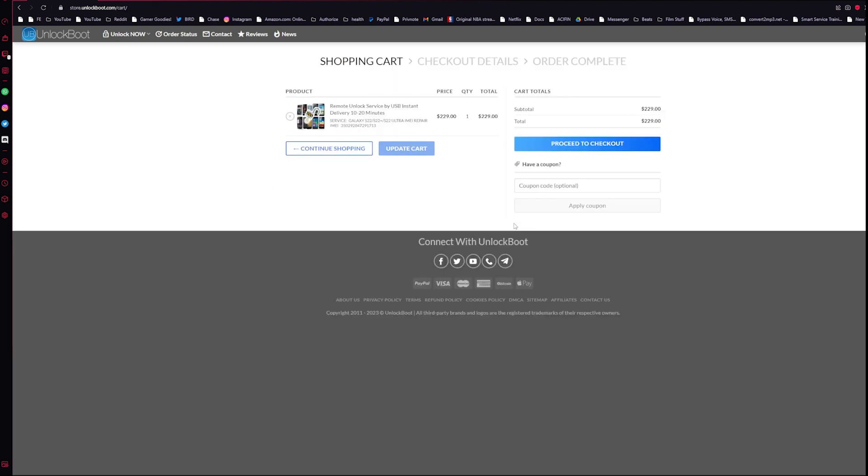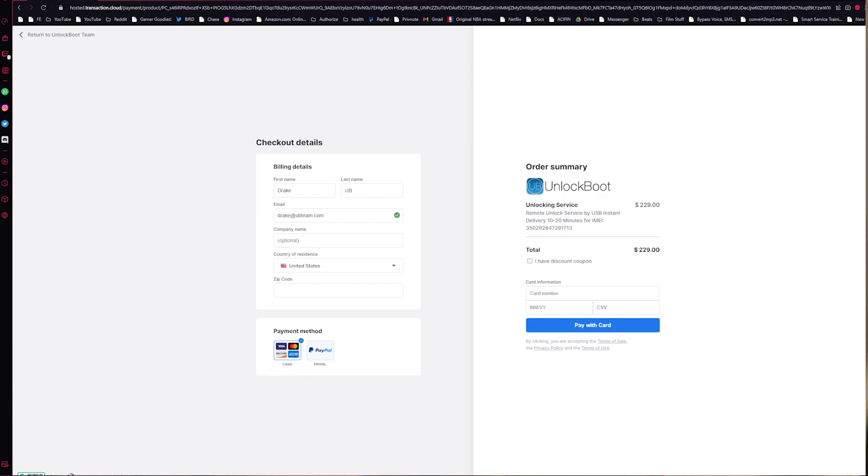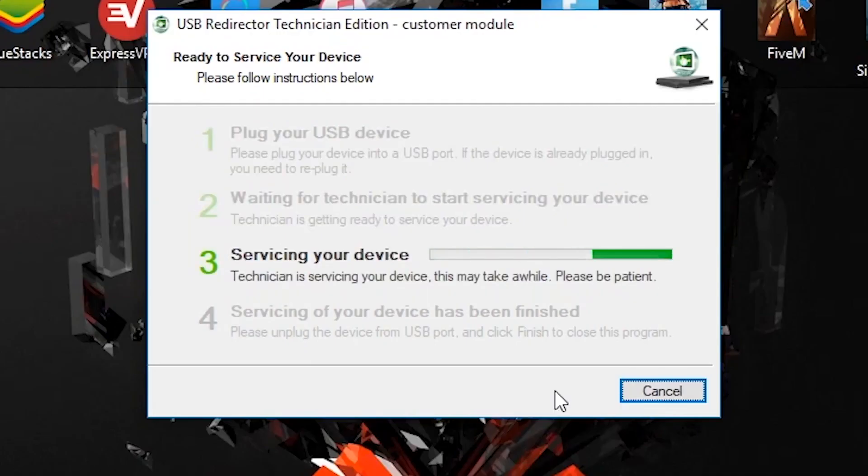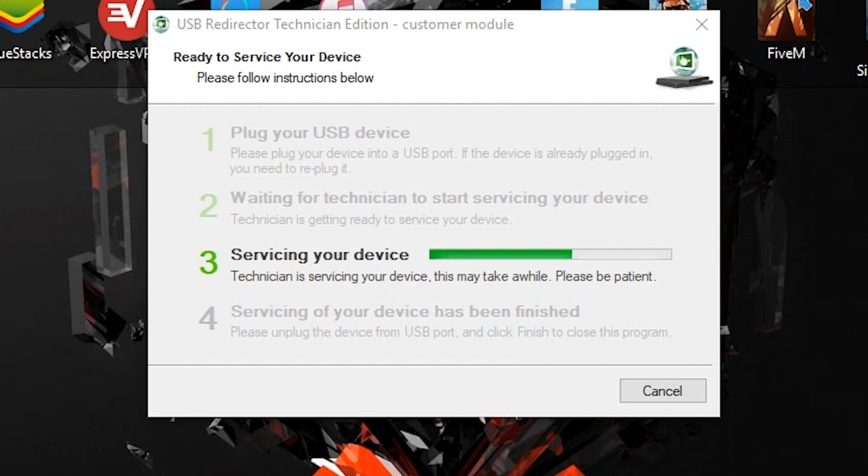Alright guys, the final step is connecting via TeamViewer with Unlock Boot support to finalize the unlock process. All we have to do from here is connect our phone via USB, and then under the USB options here go ahead and make sure USB tethering is turned on there.